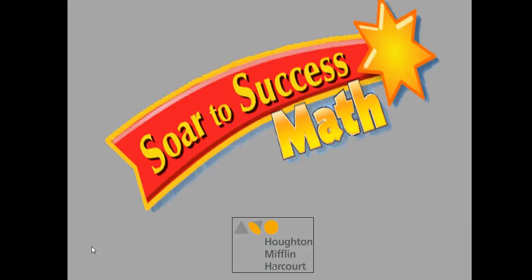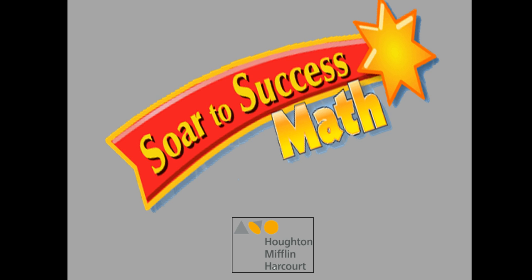Hi, we're going to talk today about Houghton Mifflin Harcourt SOAR to Success. It's an intervention piece that is digital and will work with your GoMath online products.